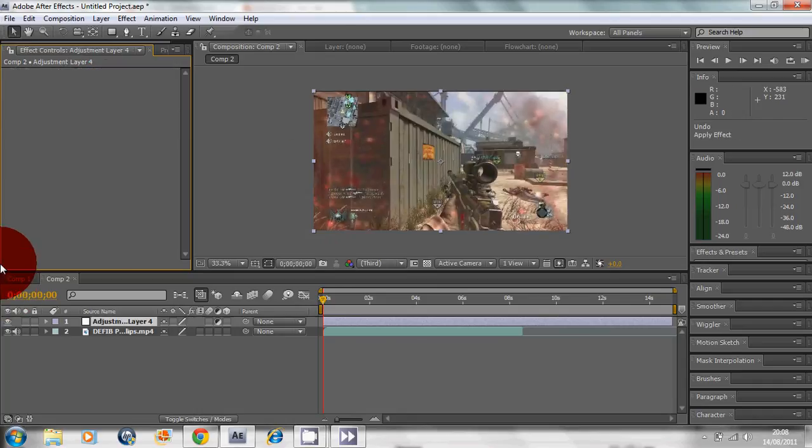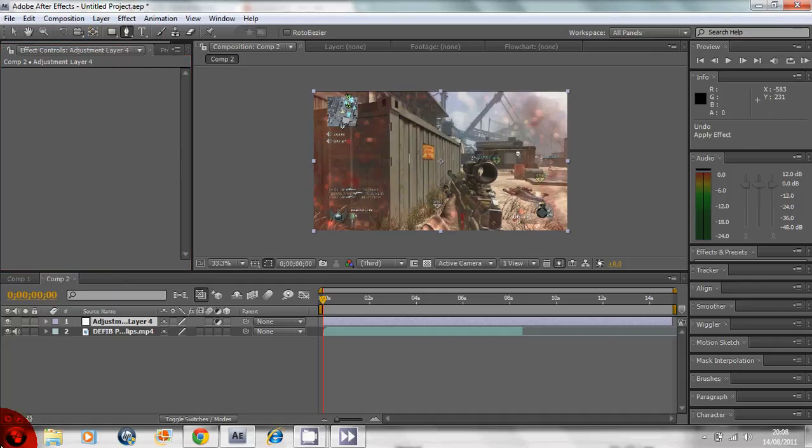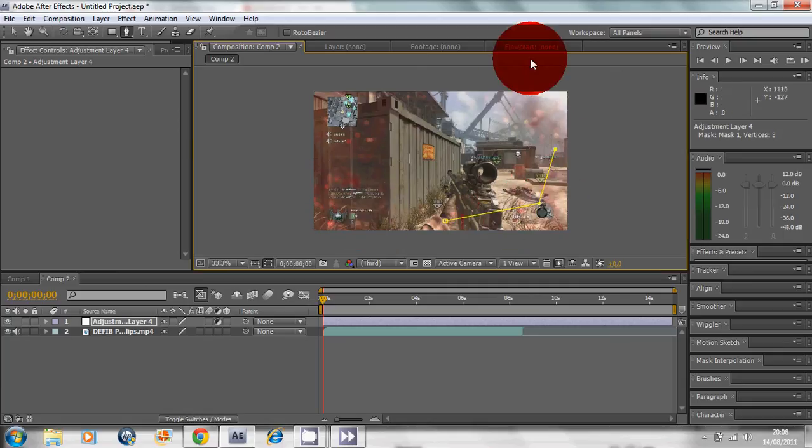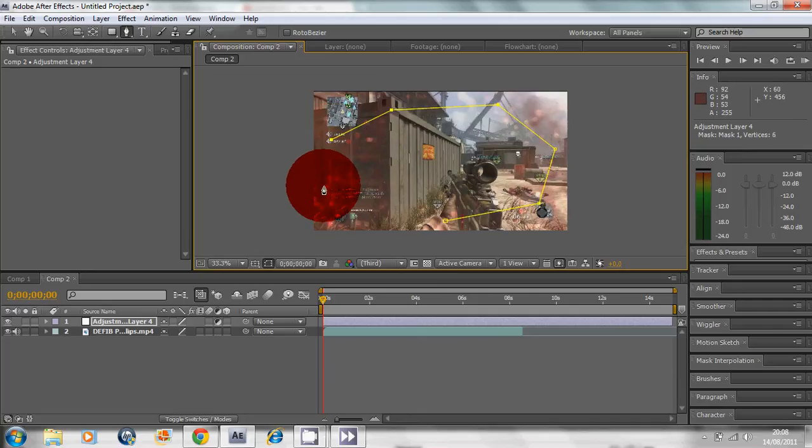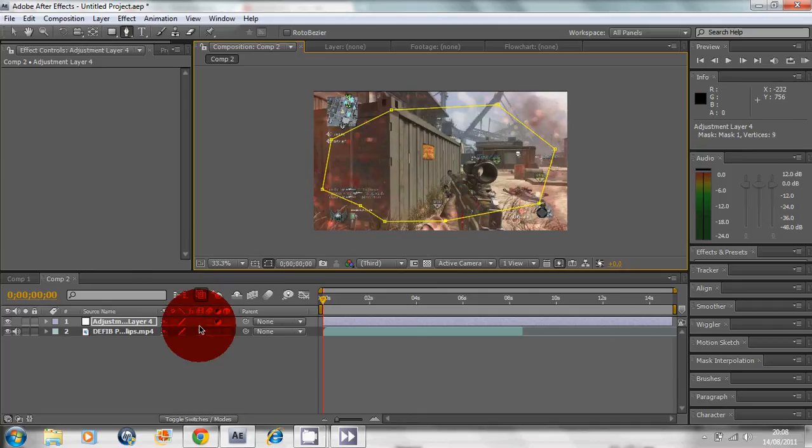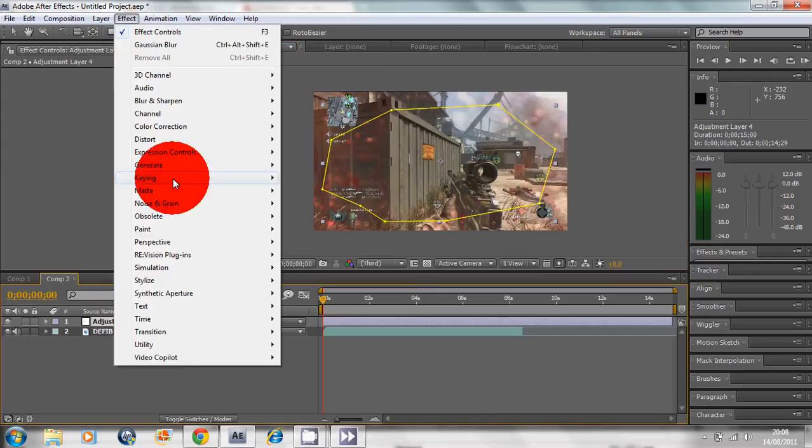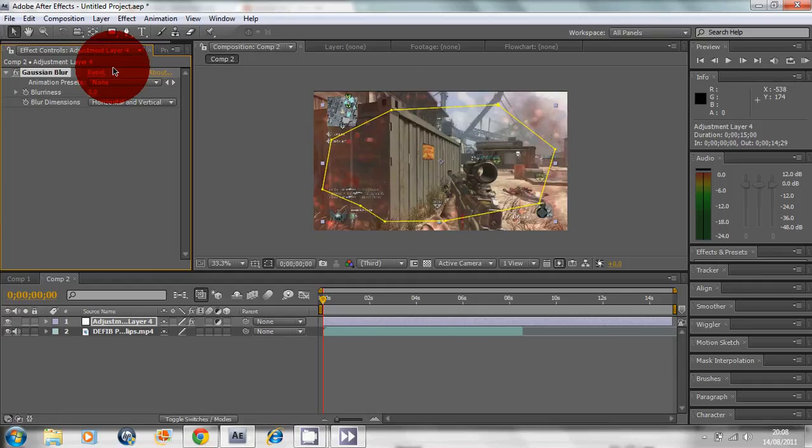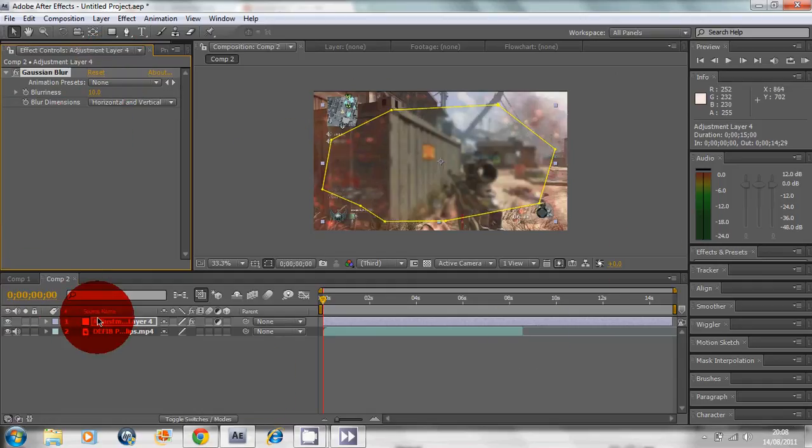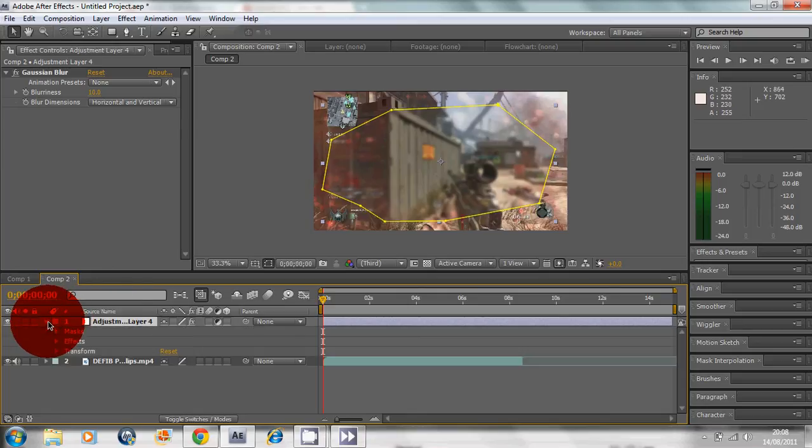Wait, Control Z. We're gonna make a mask here by clicking your pen tool, which is the mask tool. Make your mask all around the HUD on the display, make sure you get the kill feed box in. Now go to Effects, Blur and Sharpen, Gaussian Blur at 10. It blurs on the inside but we don't want that.